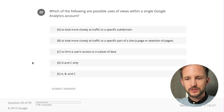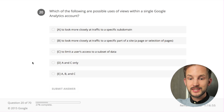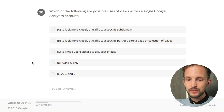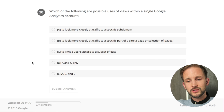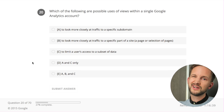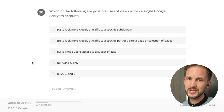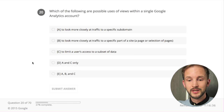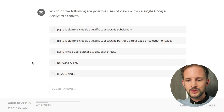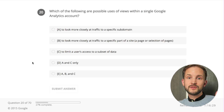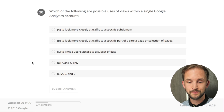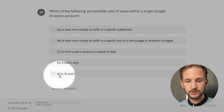Which of the following are possible uses of views within a single Google Analytics account? A - to look more closely at traffic to a specific subdomain - yes. B - to look more closely at traffic to a specific part of a site - yes, I rarely do that, I'd rather use segments, but you can. C - to limit a user's access to a subset of data - yes, you can create a new view with just a subset of data and share that view. It's all of those - boom!